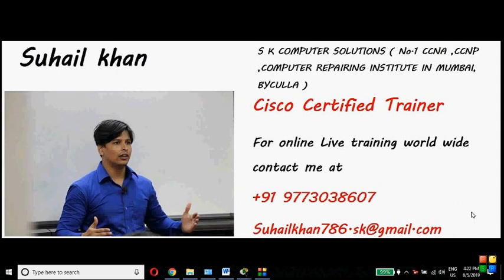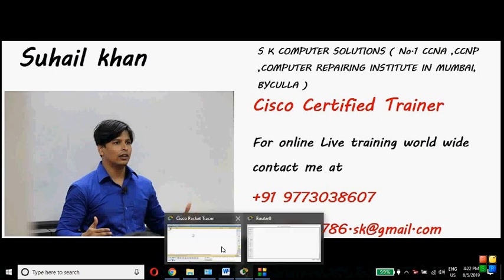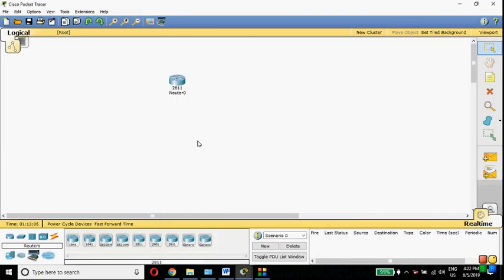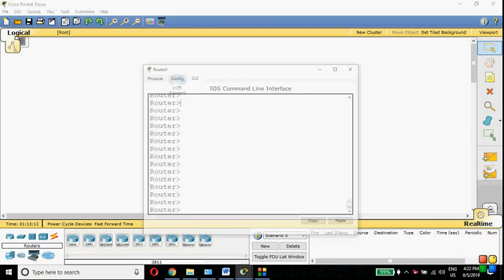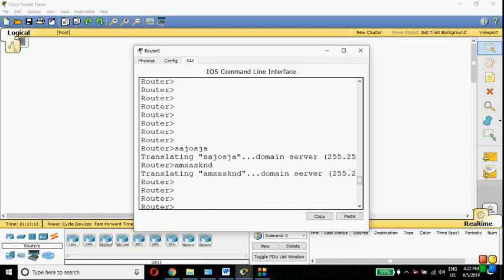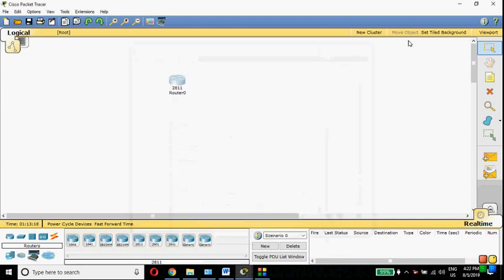Hello friends, welcome back. My name is Suhail Khan and I am a Cisco Certified Trainer. In this video I am going to show you how to correct errors in a Cisco router — for example, if you configure a wrong IP address, if you have configured the wrong protocol, or if you are getting a name lookup error in Packet Tracer.